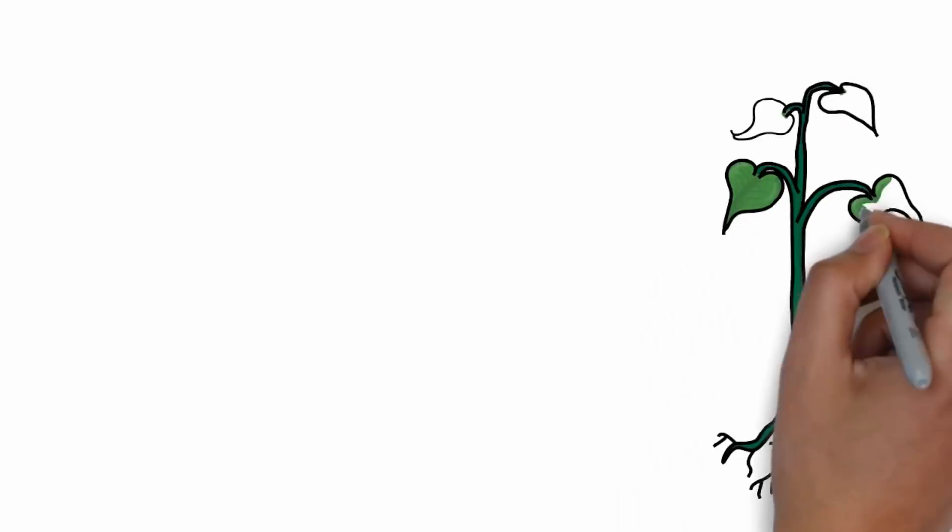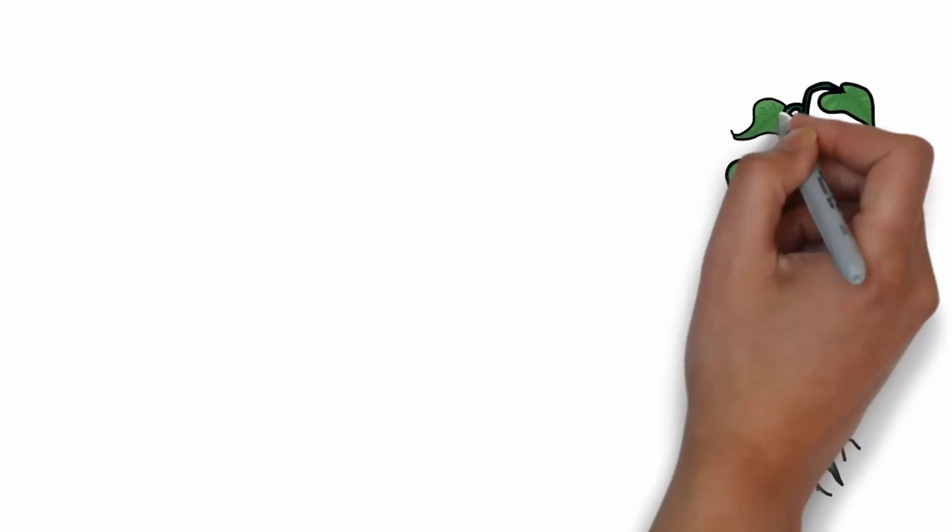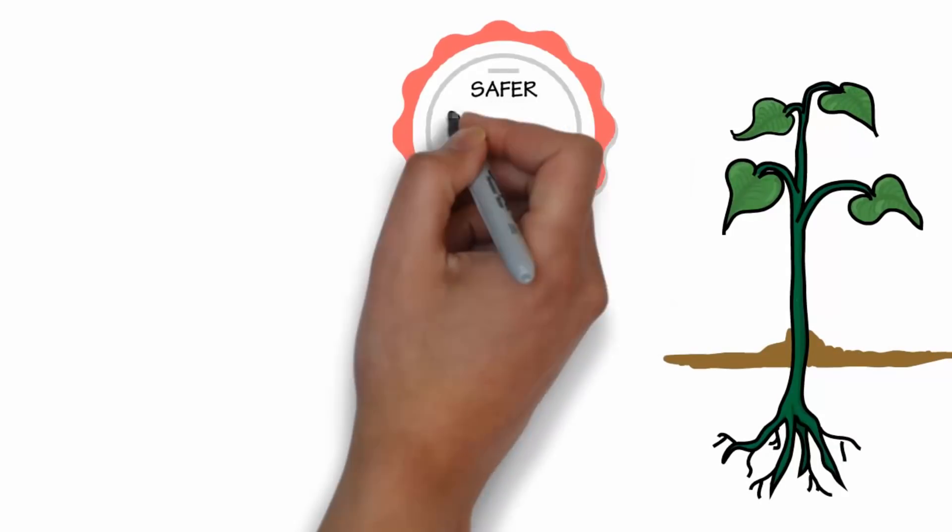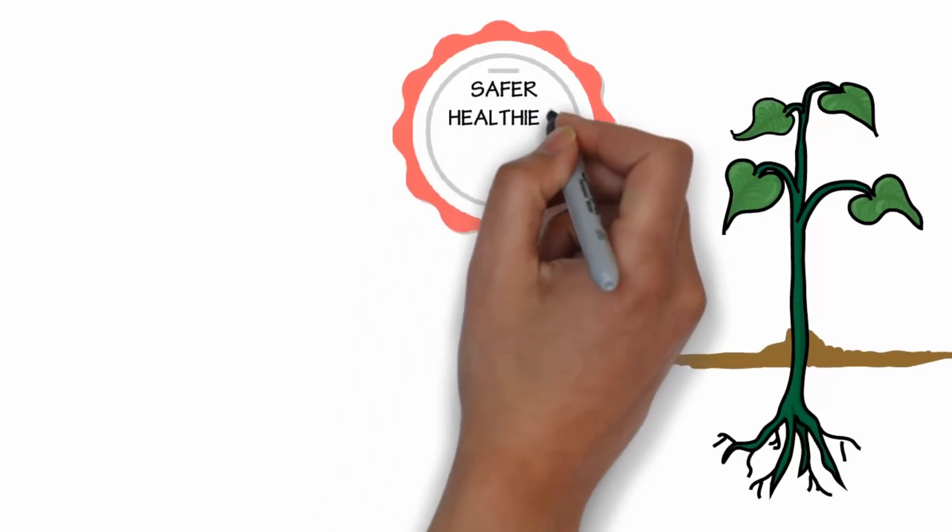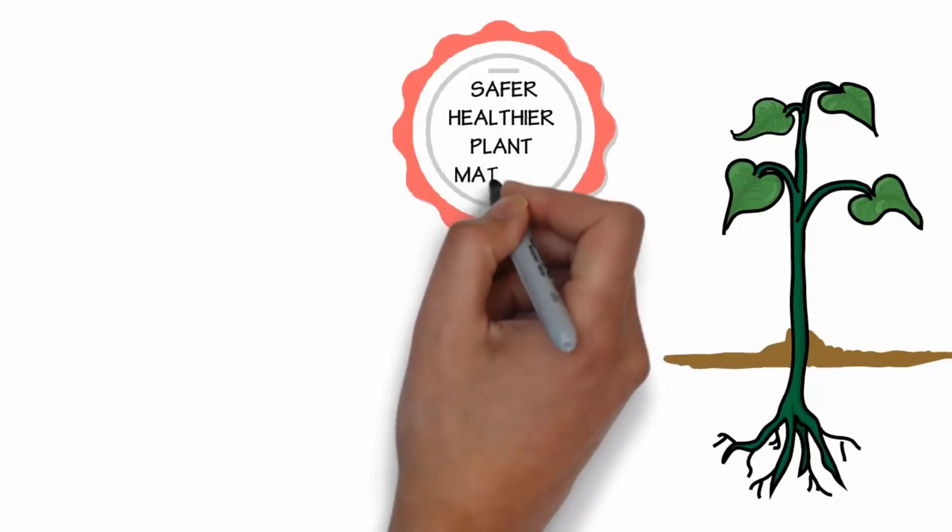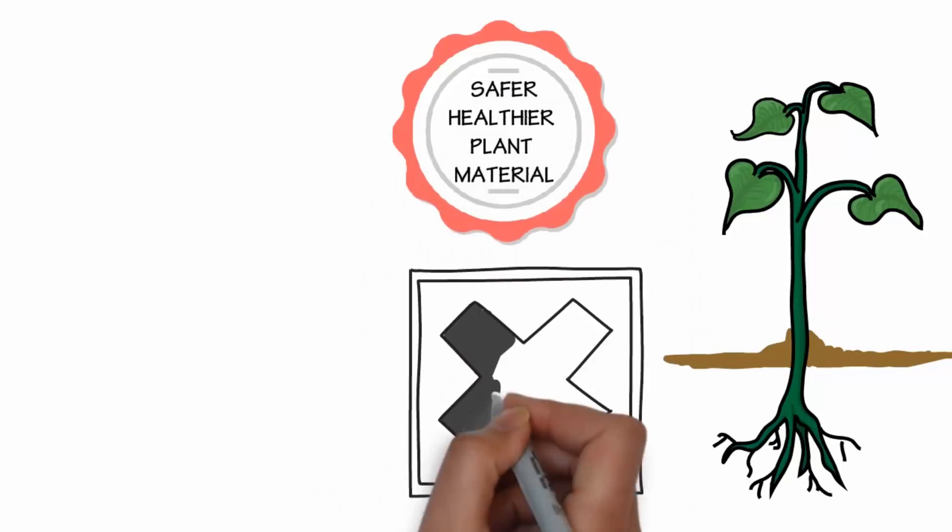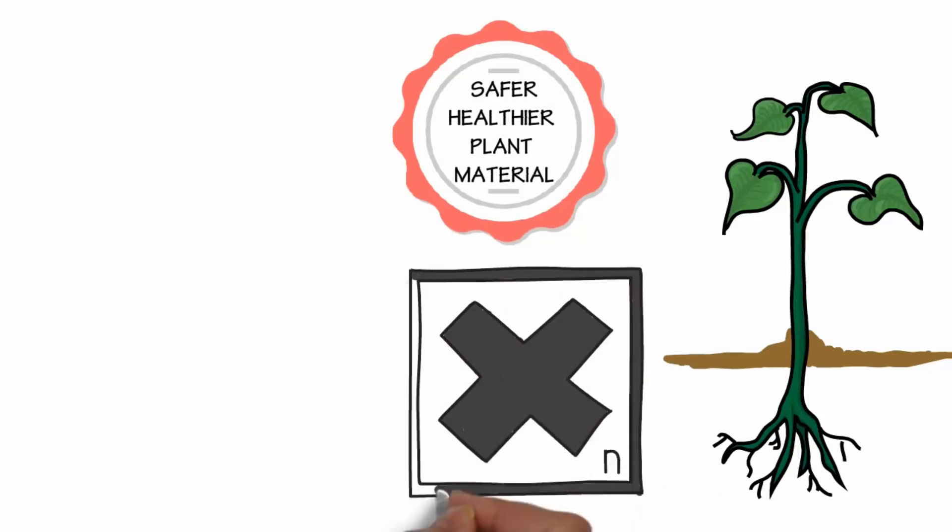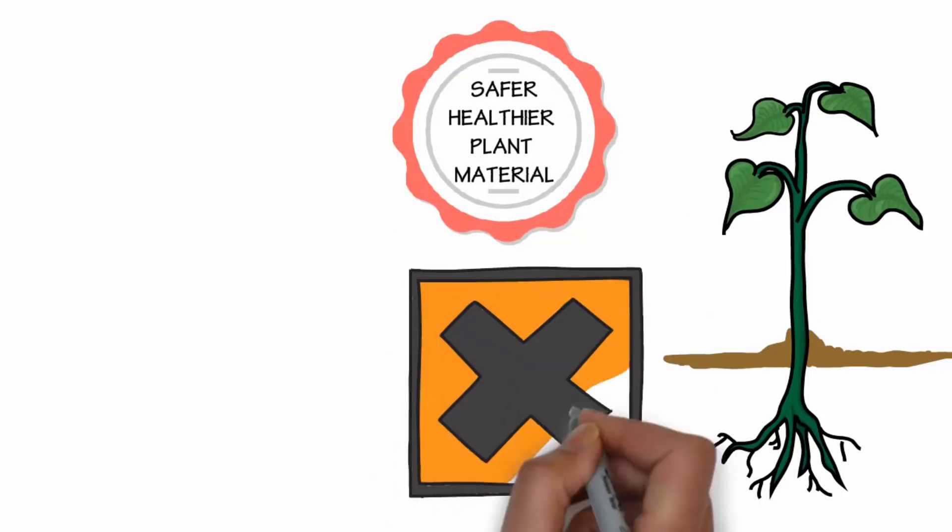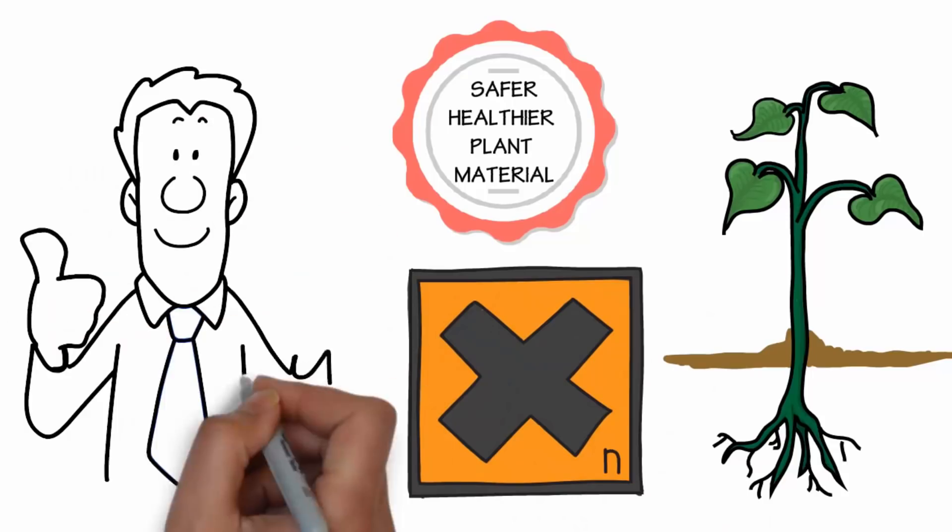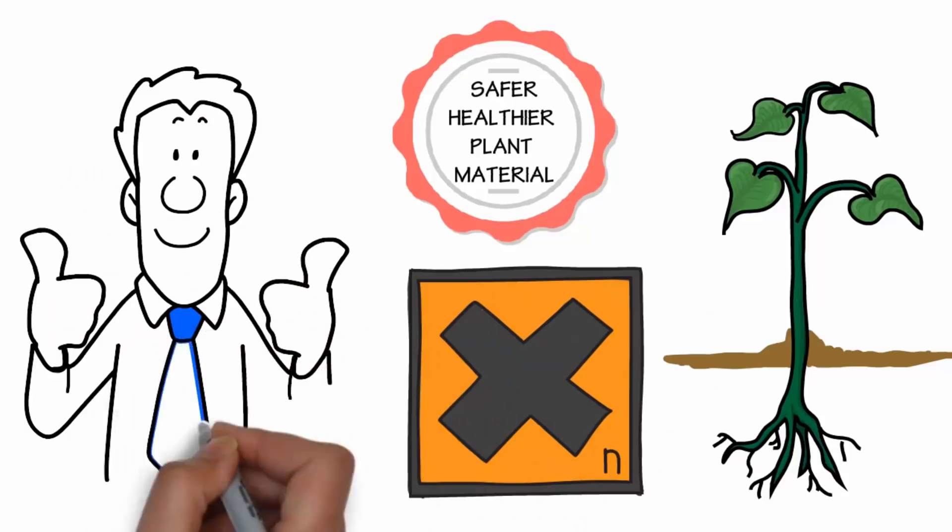Organic plants are grown in healthy, living soil that is similar to nature. This produces safer, healthier plant material. Organic crops haven't been exposed to dangerous chemicals, strong fertilizers, herbicides, or pesticides.